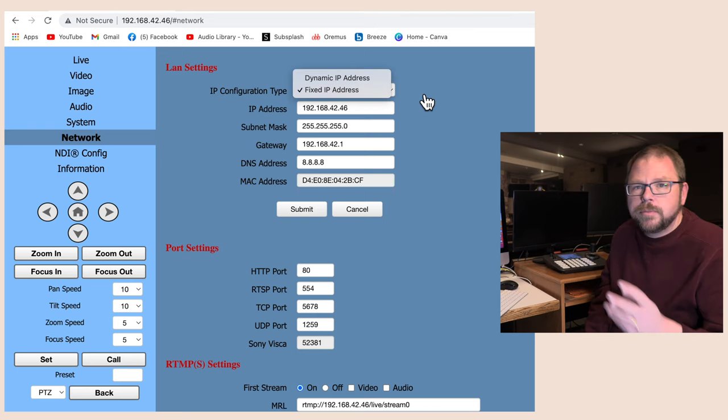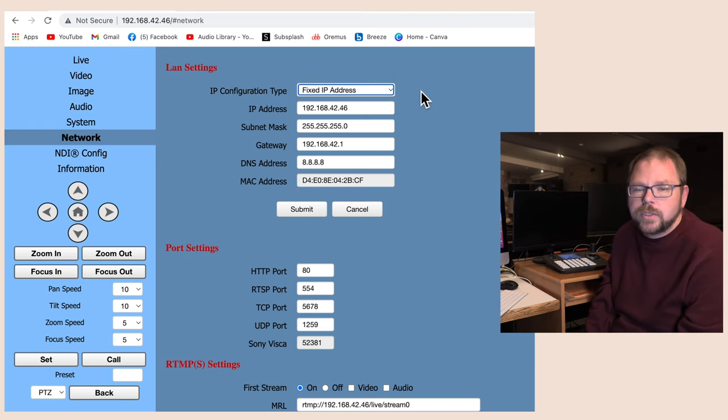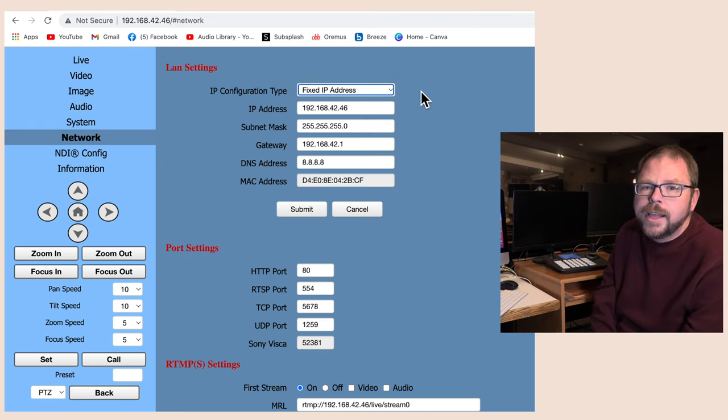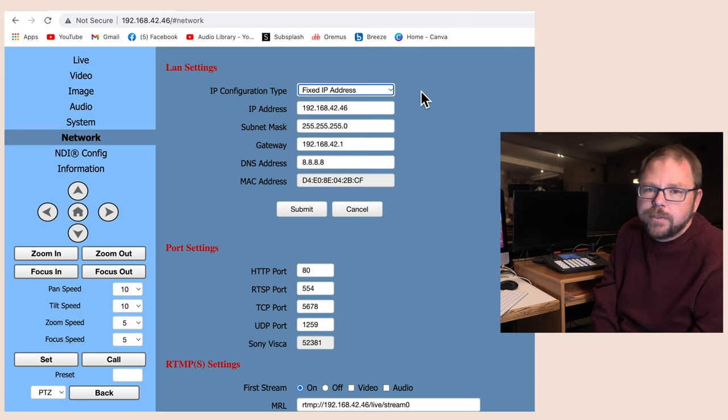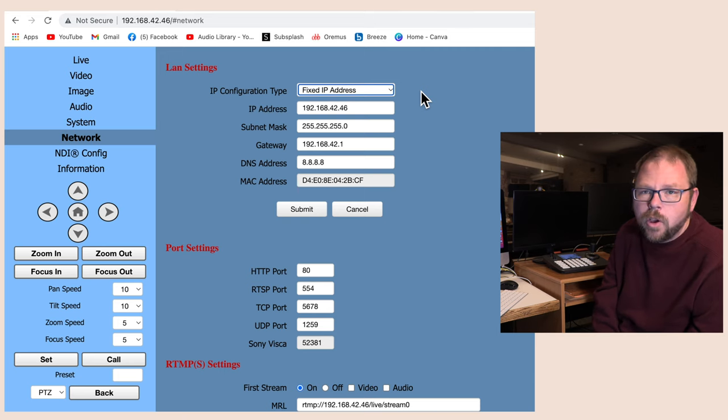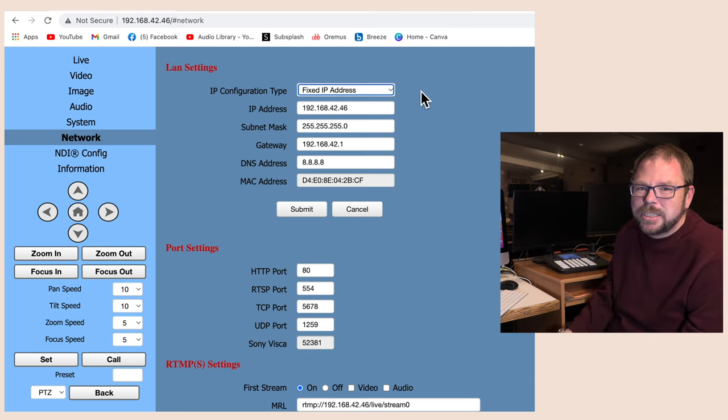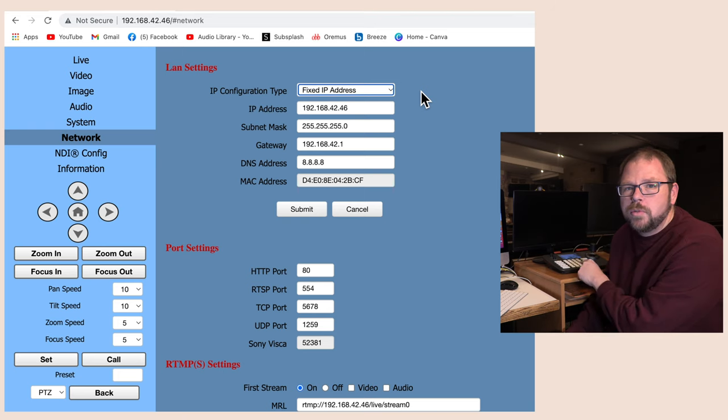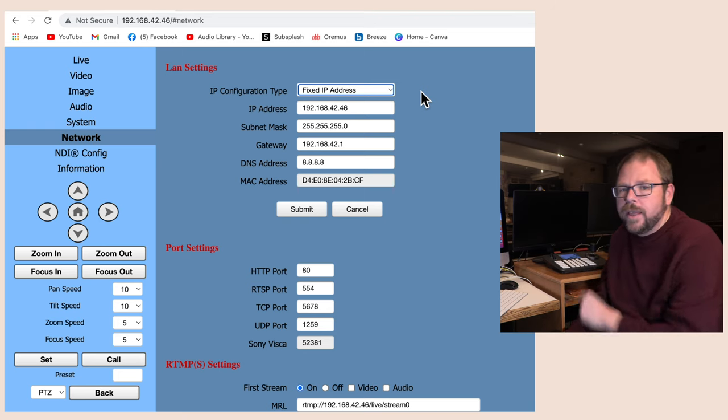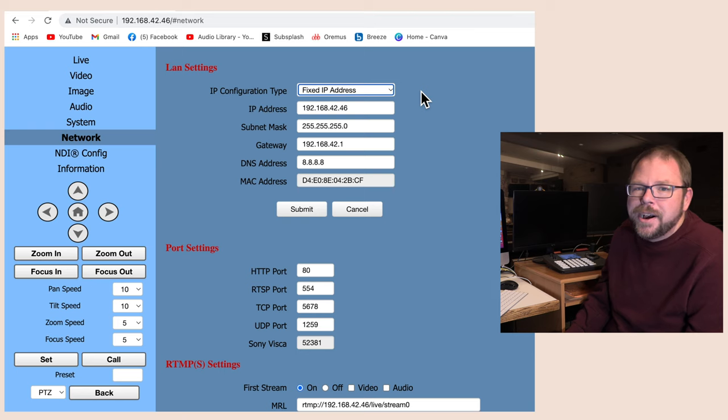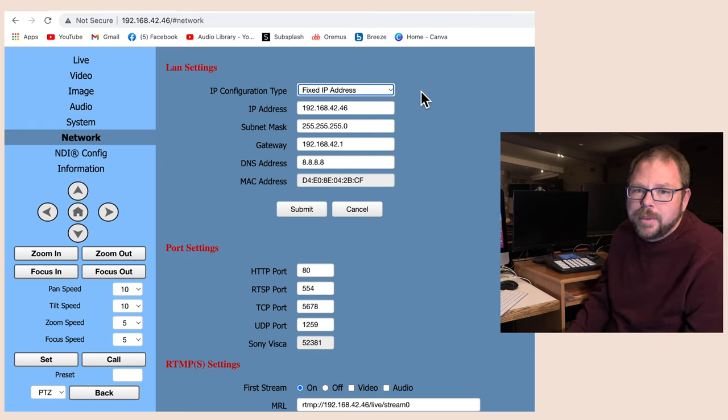I like to use a fixed IP address. You can use DHCP dynamic IP address if you want to, and that's how your computer and cell phones and everything are connecting to your network now. But giving it a fixed IP means that it's on a known place on your network, and that's going to actually make it easier for your control board to talk to it.